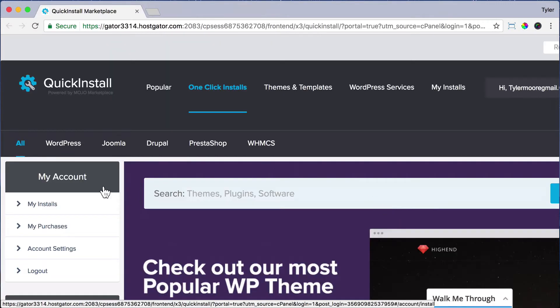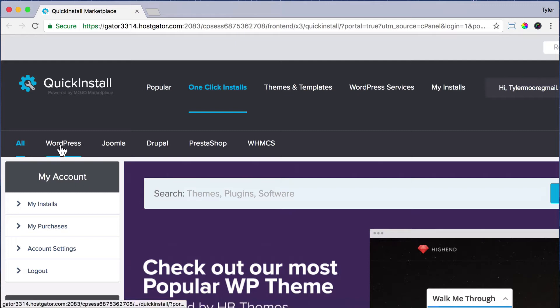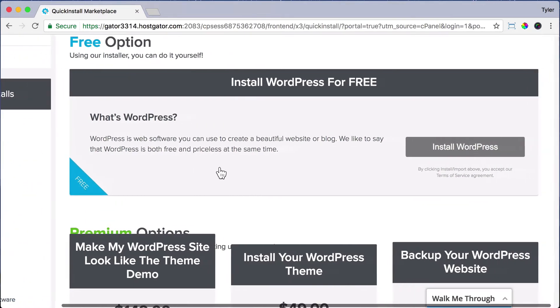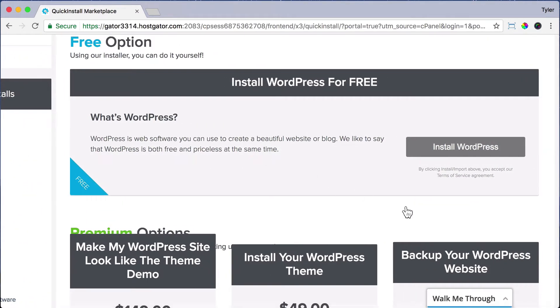Then towards the top left, you're going to see WordPress. Just click on that link. And to the right, it's going to say Install WordPress. So just click on that button.